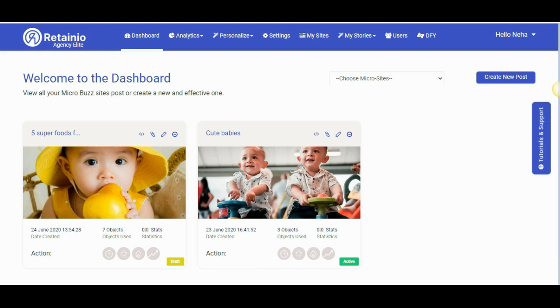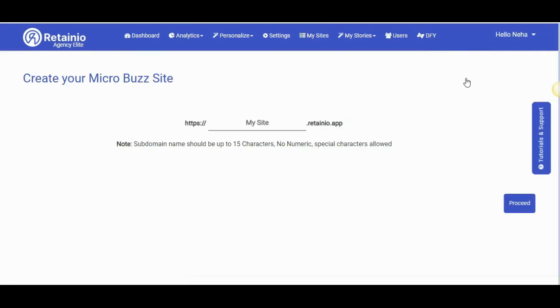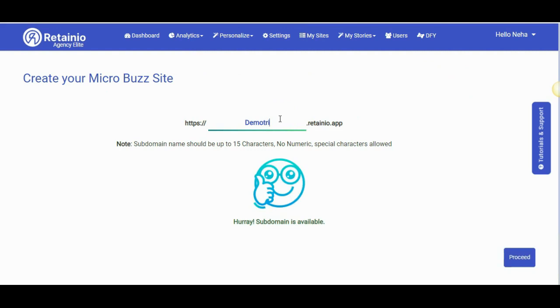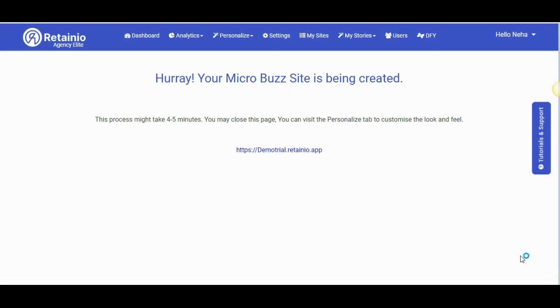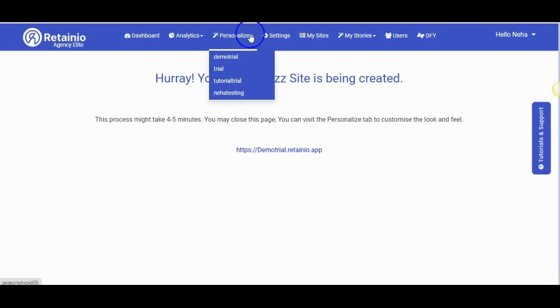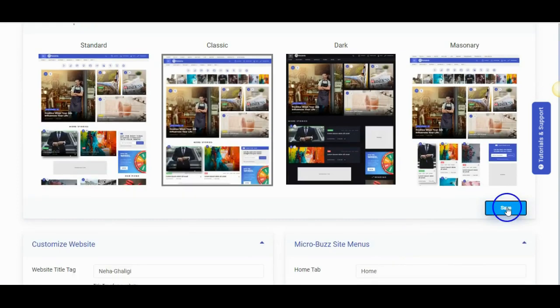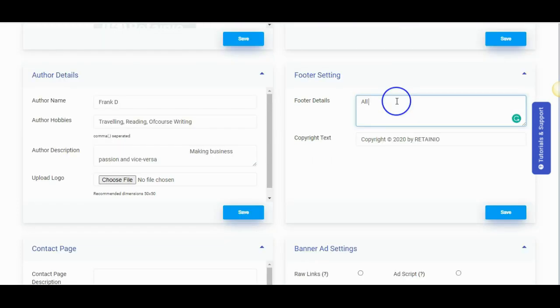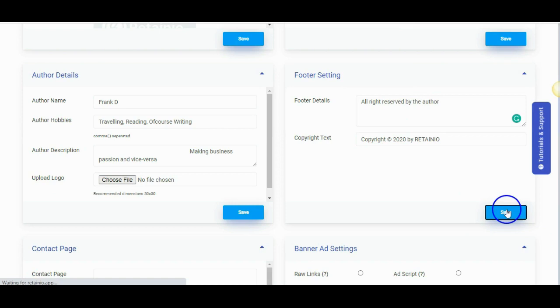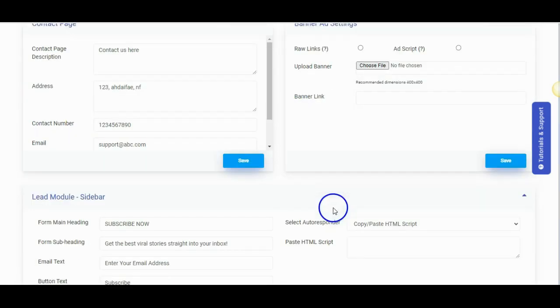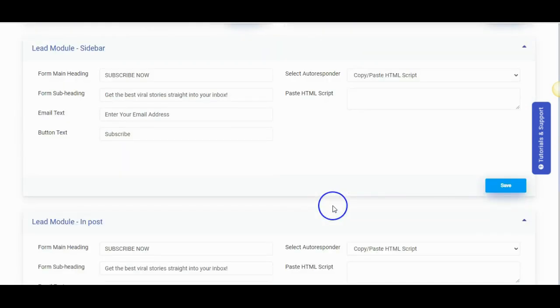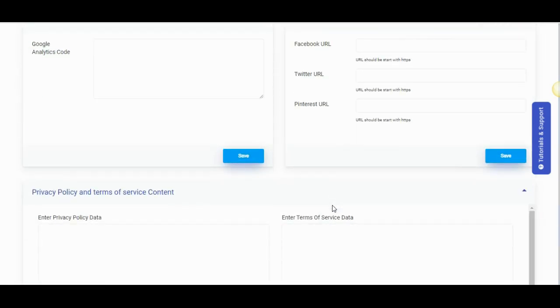First we need to create a micro buzz site. Enter the subdomain name and if it is available click on proceed. You can also name map and point it to the domain of your choice. Now let's personalize the look of the micro buzz site. You can select the theme here, customize your menu, customize the website, the footer and contact page and a lot of other settings right here.